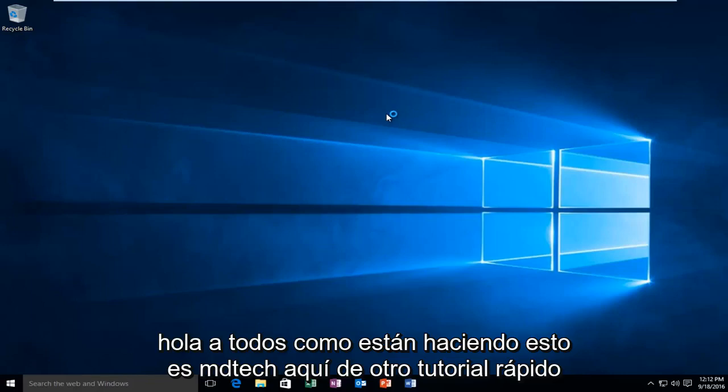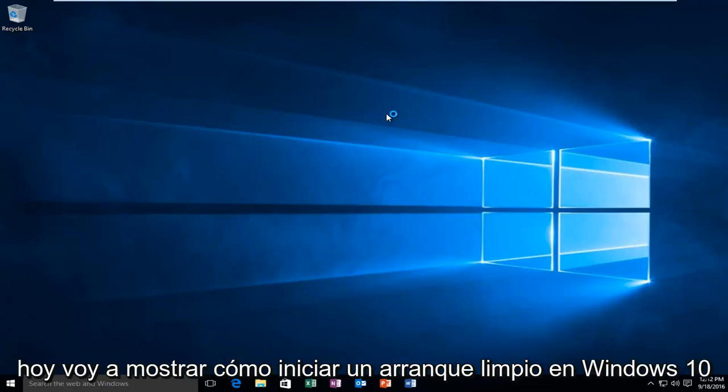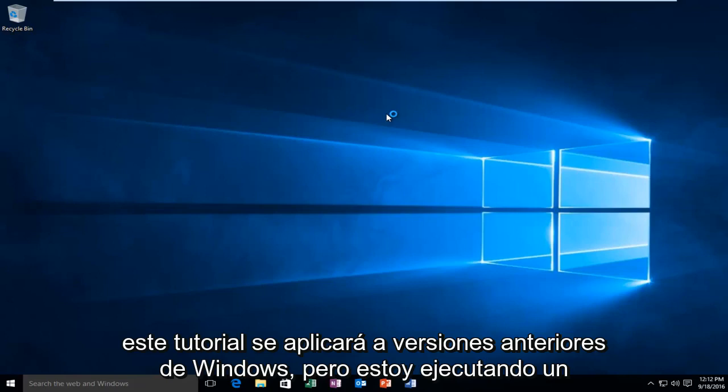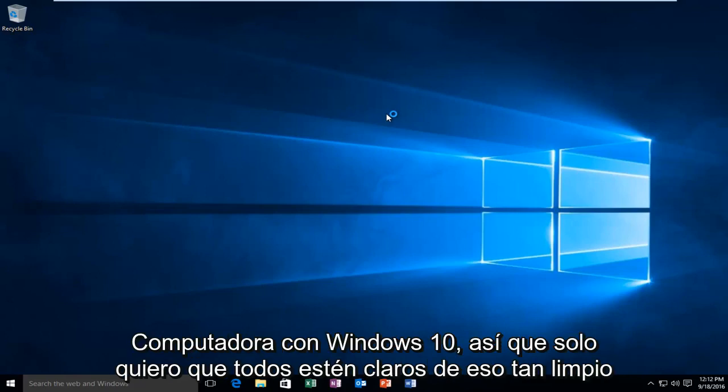Hello everyone, how are you doing? This is MD Tech here with another quick tutorial. Today I'm going to be showing how to launch a clean boot on Windows 10. This tutorial will apply for earlier versions of Windows, but I'm running on a Windows 10 computer.